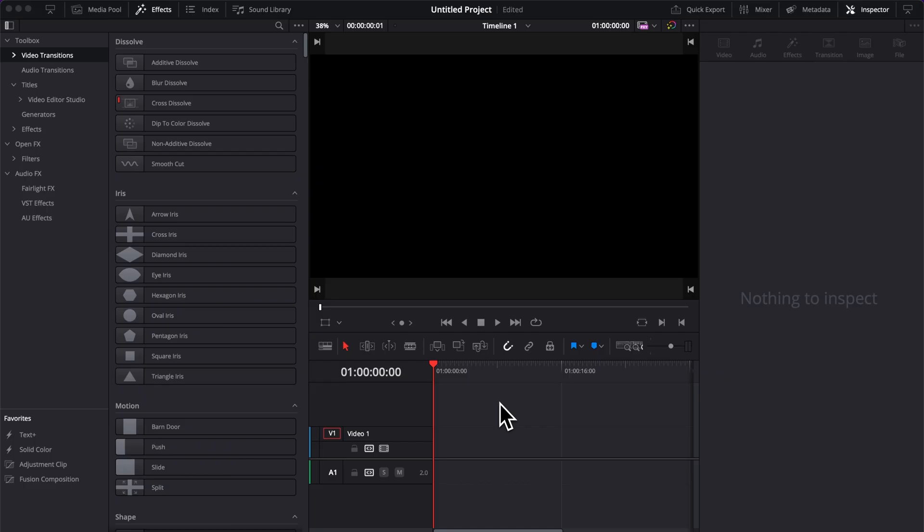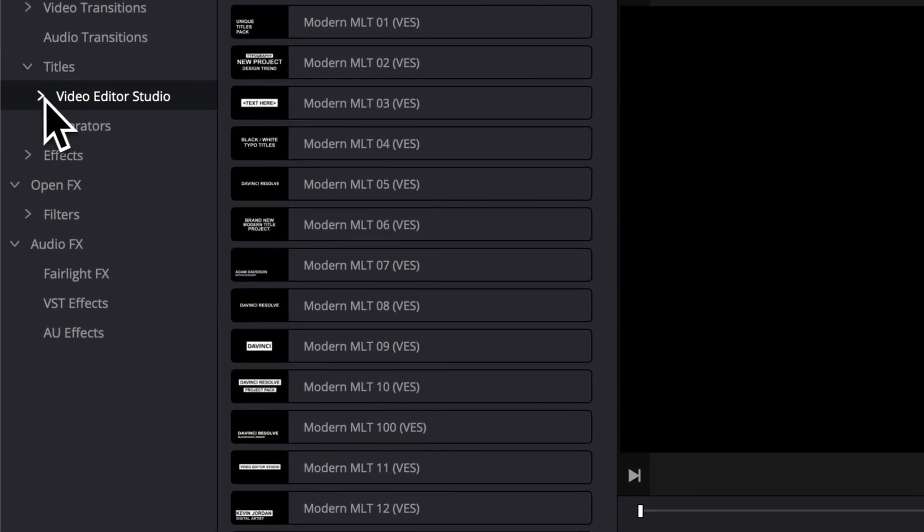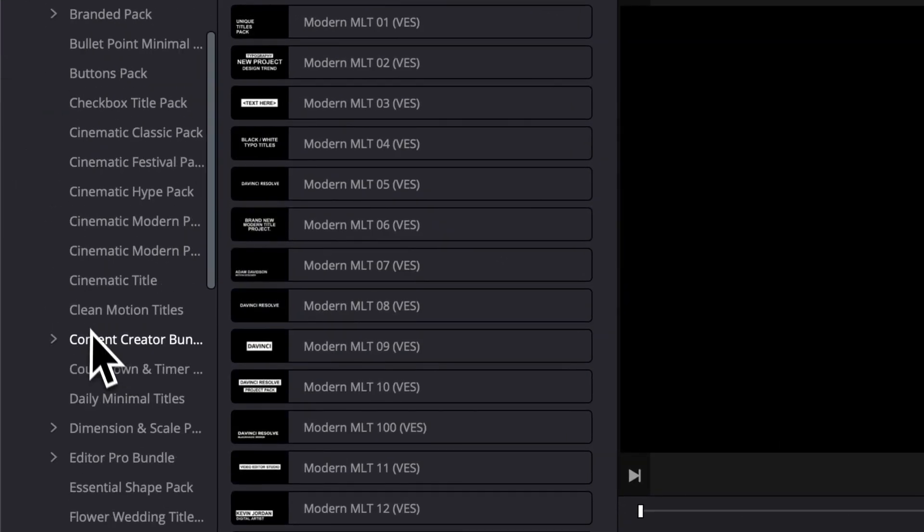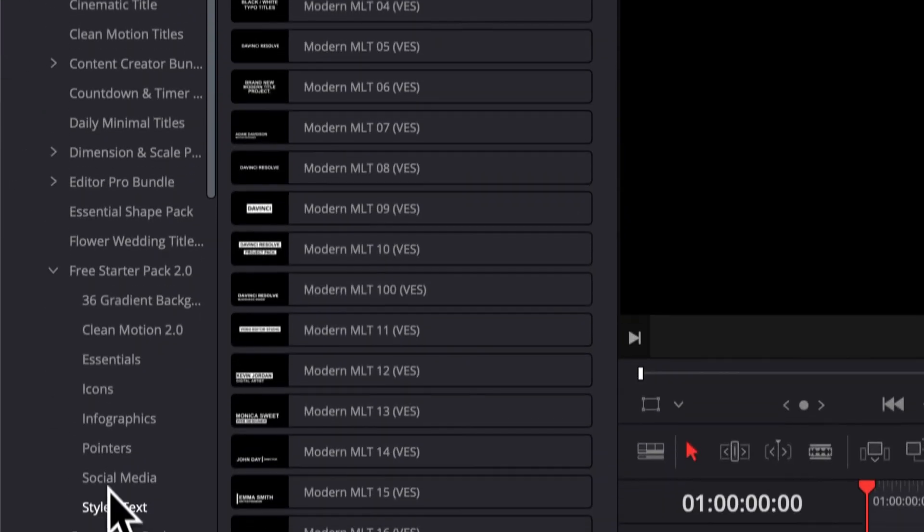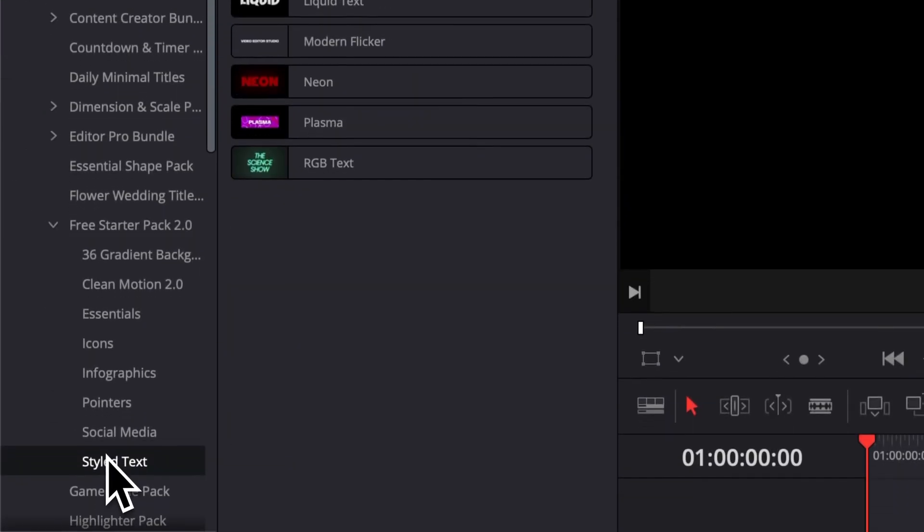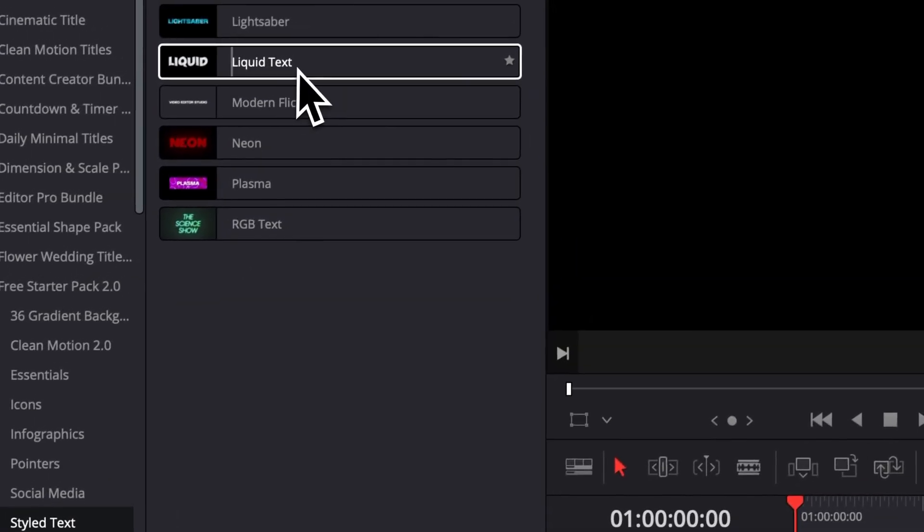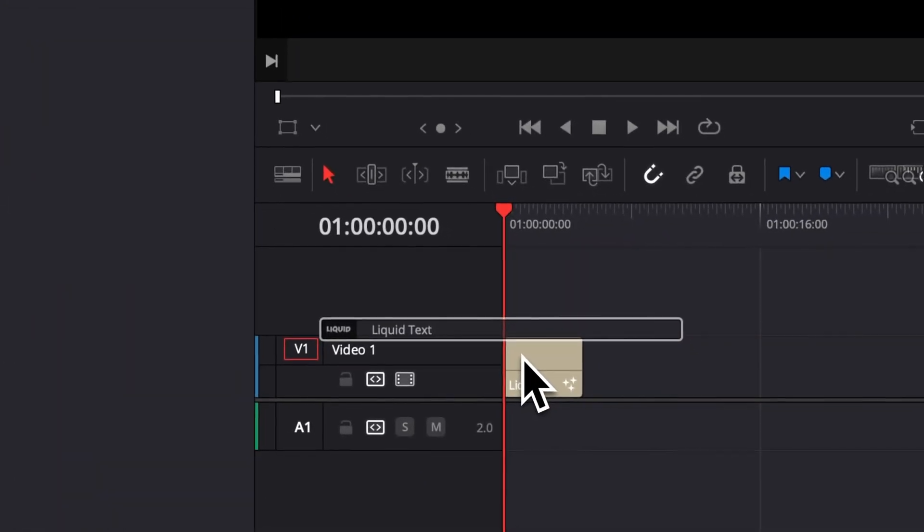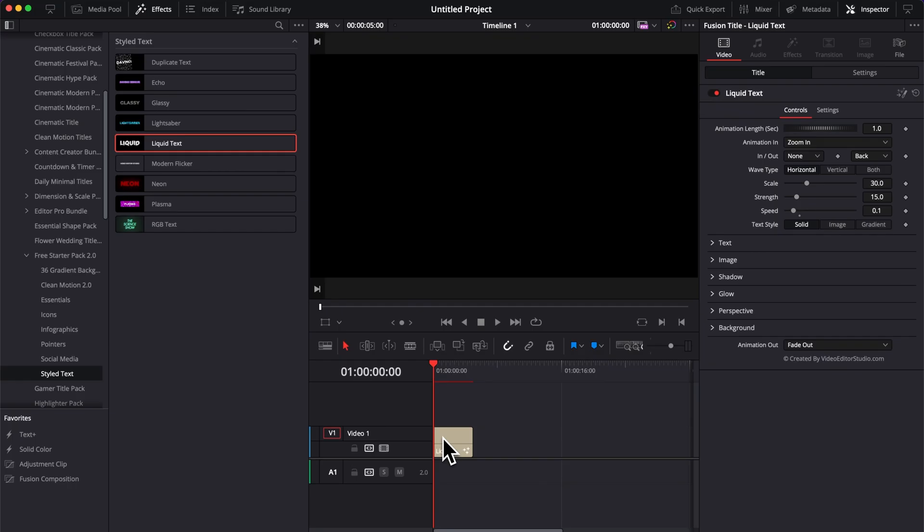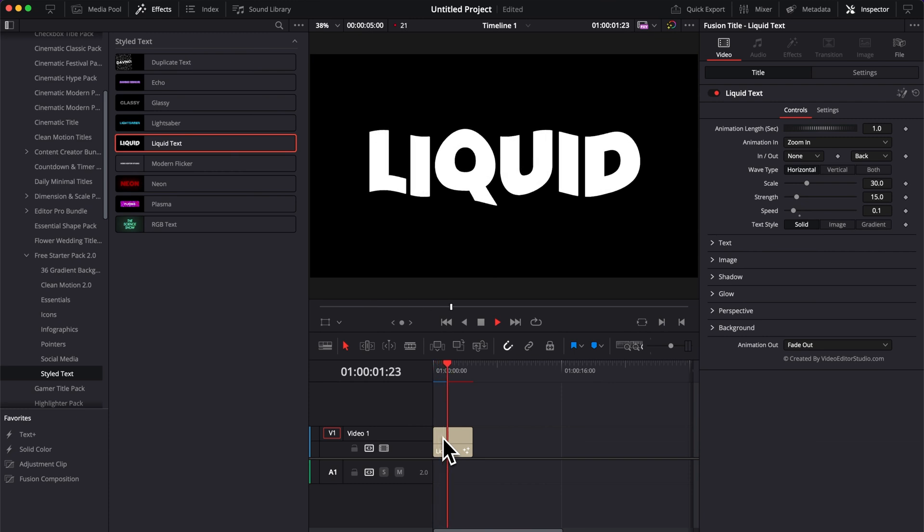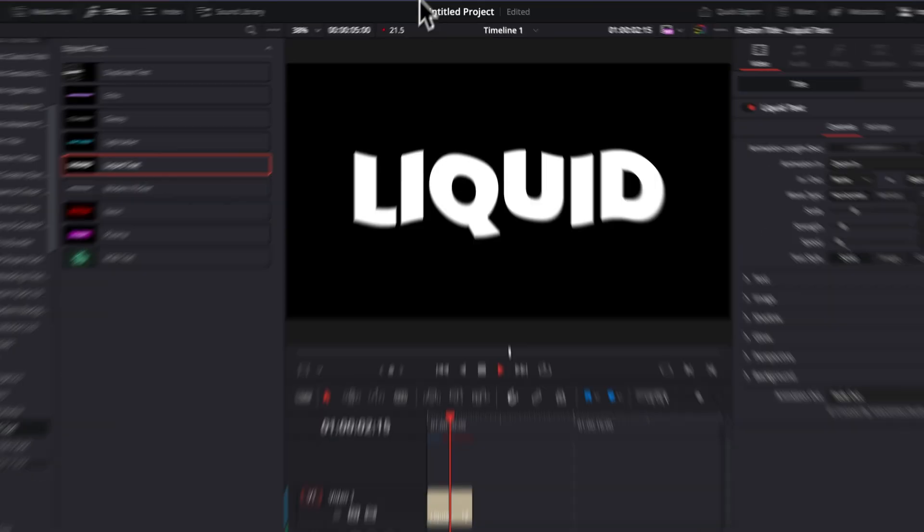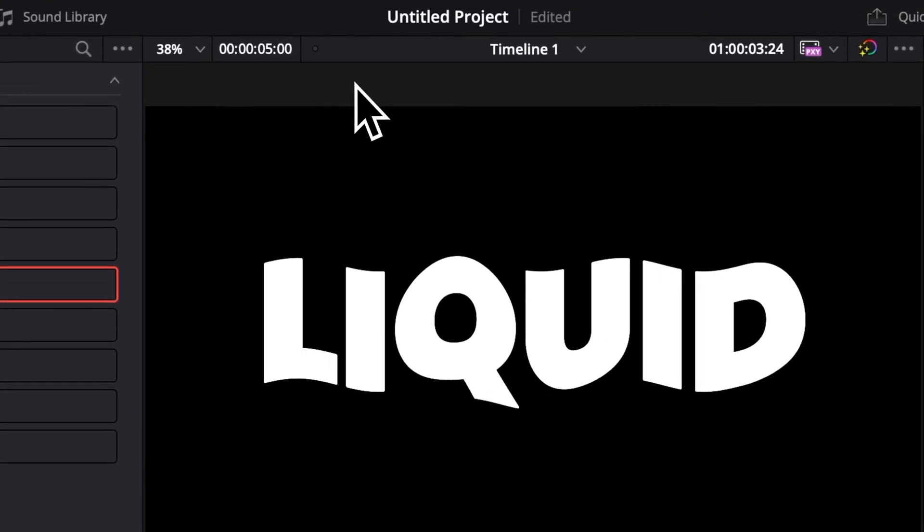Alright, so once you update the starter pack, you can go over to Effects, then here, Titles, VideoTest Studio, and then you will find it in the free starter pack in Styled Text. You can then just take the liquid text and drag it here in your timeline. If I play it, as you can see, we have an animation in and an animation out. But right now, I'm just dropping a few frames.